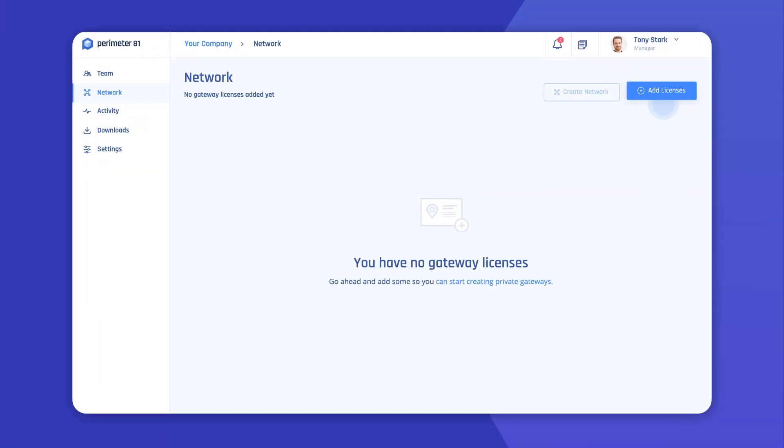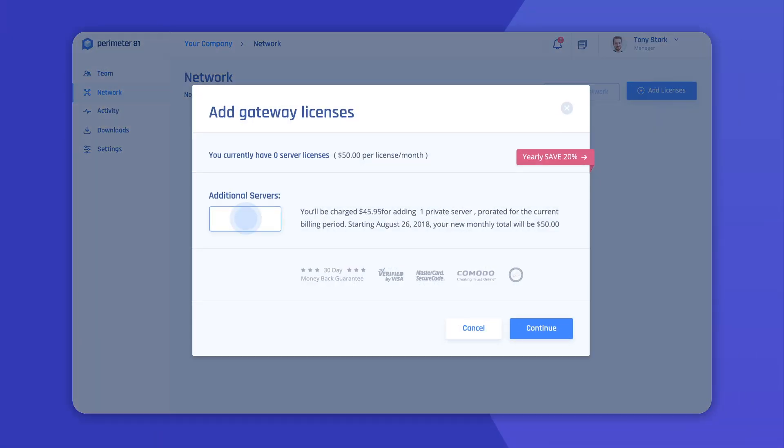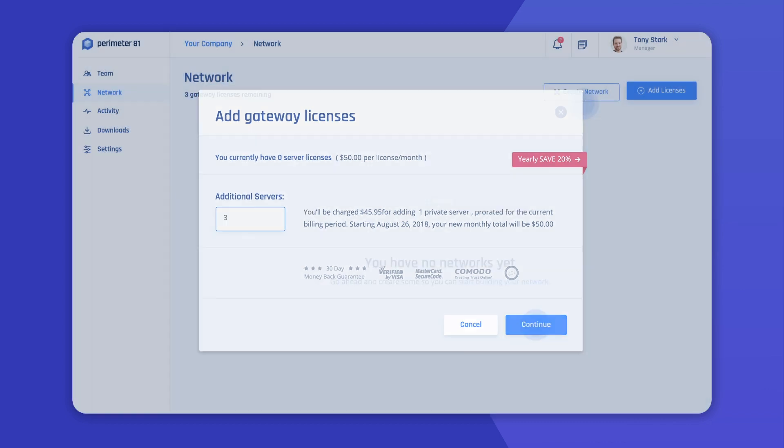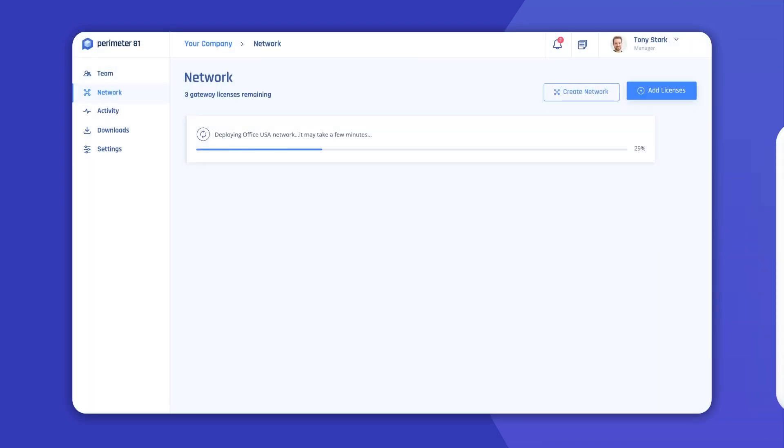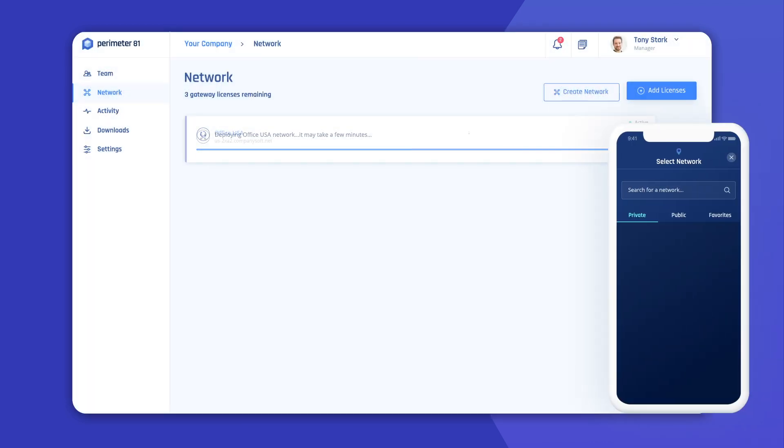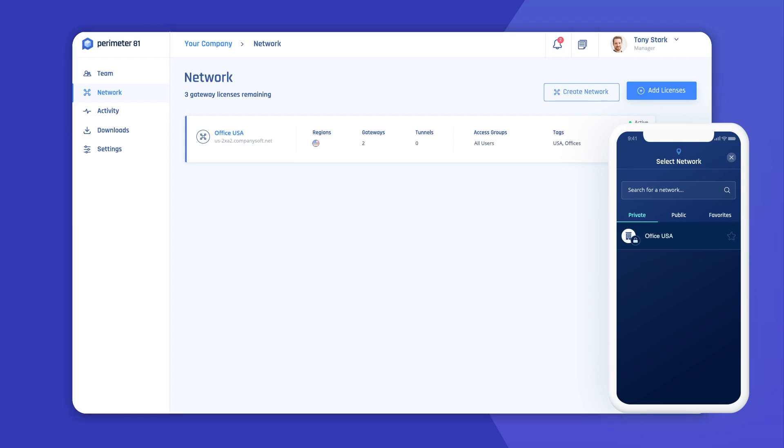To get started, first be sure to purchase your desired number of private gateway licenses and create a network. As soon as you've created your network, it will be accessible to all your team members on their device clients.